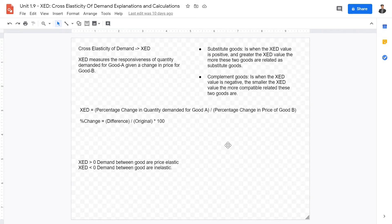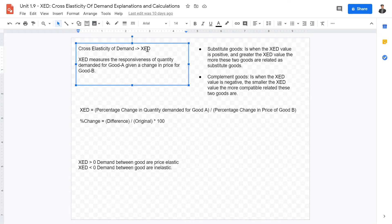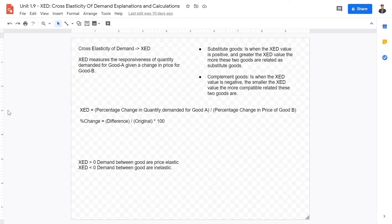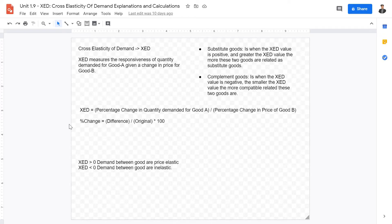Moving on to XED, or cross elasticity of demand. XED measures the responsiveness of quantity demanded for good A given a change in price for good B. It is calculated as the percentage change in quantity demanded for good A divided by the percentage change in the price of good B. XED essentially measures how demand for one product changes when a related product experiences a price change.